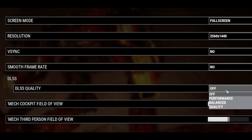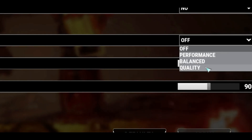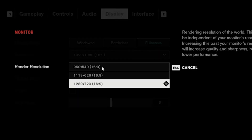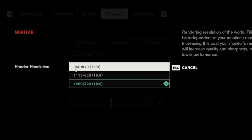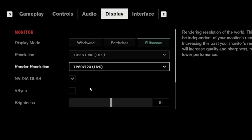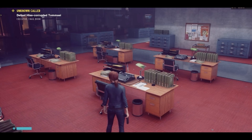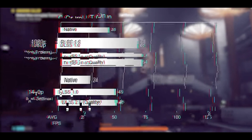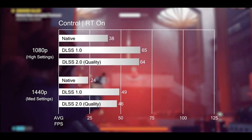Luckily, DLSS can be found with all your other graphical settings in-game. This means there isn't an NVIDIA setting you have to toggle or a Windows setting you have to mess with. Assuming you have an RTX NVIDIA GPU installed, your drivers alongside the GeForce Experience application, and your copy of Windows are up to date, the only thing you have to do is find the DLSS switch in-game.